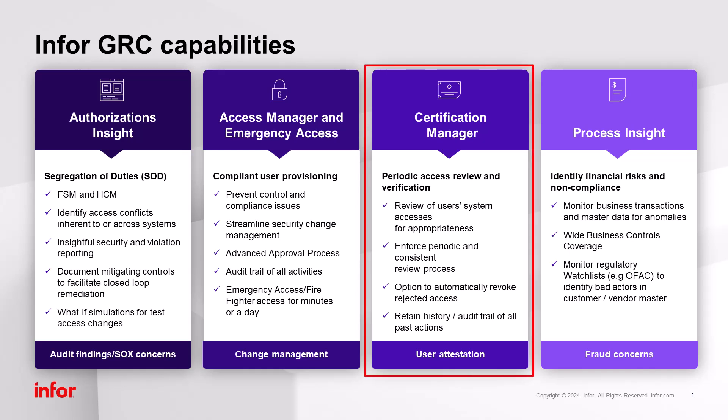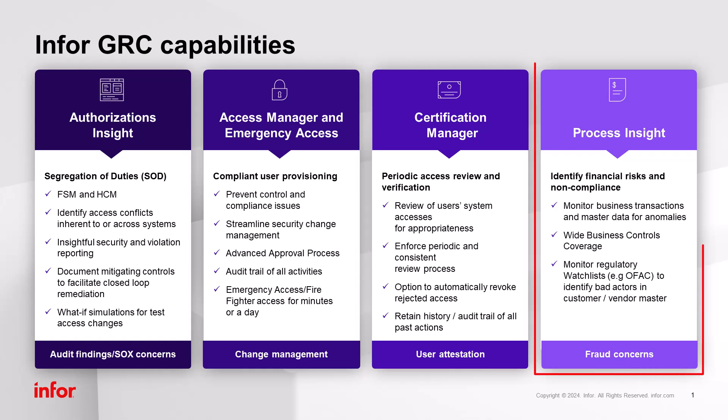Certification Manager automates the end-to-end process of reviewing users and roles across the ERP systems and other business applications. With process insights, delivered transaction monitoring rules can detect fraud in your financial system, and violation audit reports provide controllers, finance managers, and CFOs visibility to the anomalies and remediation clarity.